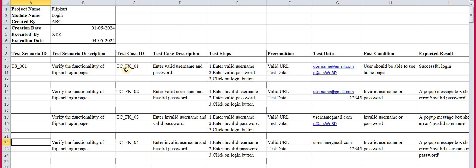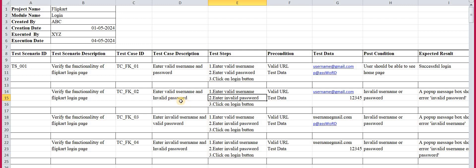That is the first test case. Since we can write multiple test cases under one scenario, we now write the second test case — TC_FK_02 — with description 'Enter valid username and invalid password'. The test steps are: Step 1 — enter valid username; Step 2 — enter invalid password; Step 3 — click the login button. The preconditions are similar: enter the valid URL first, then provide the test data.